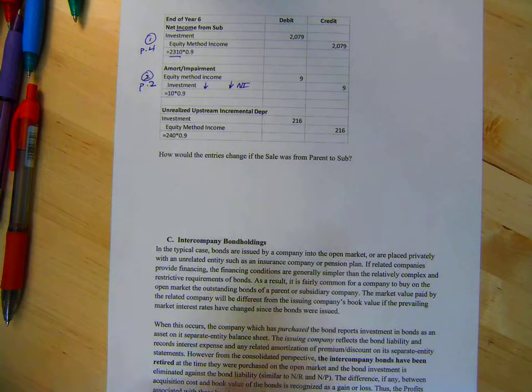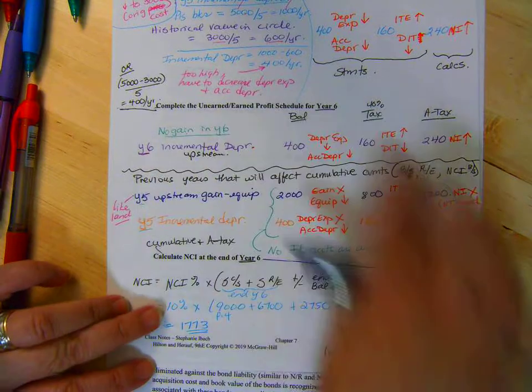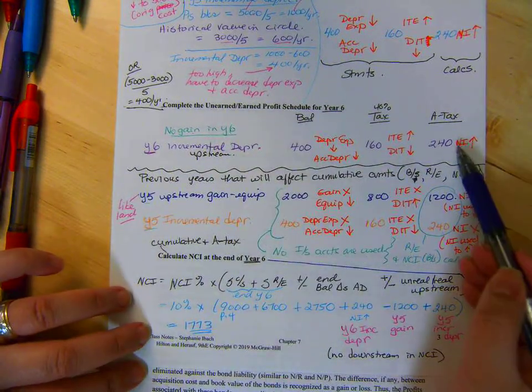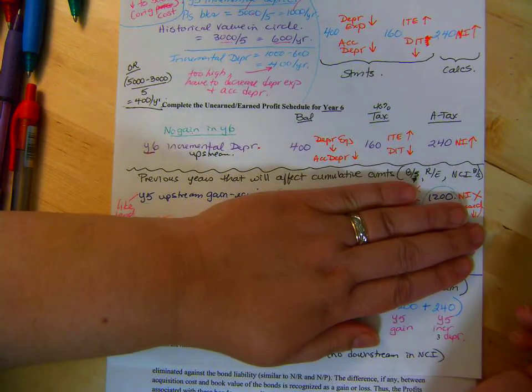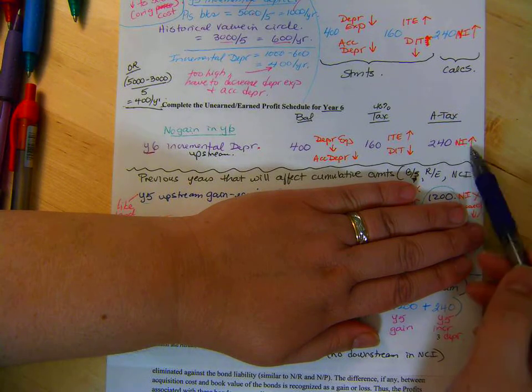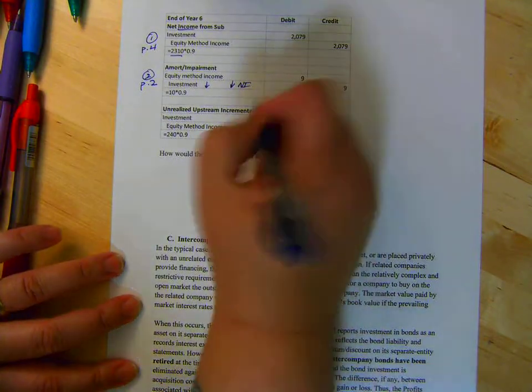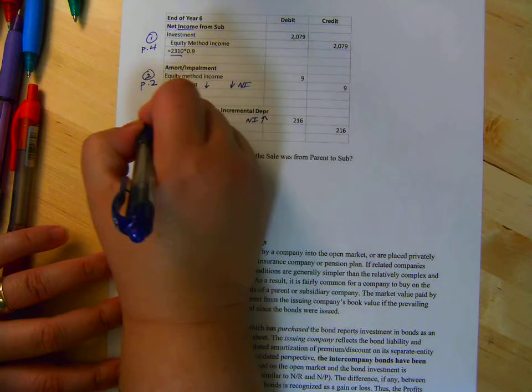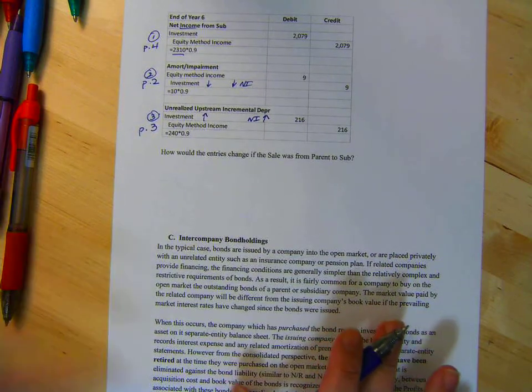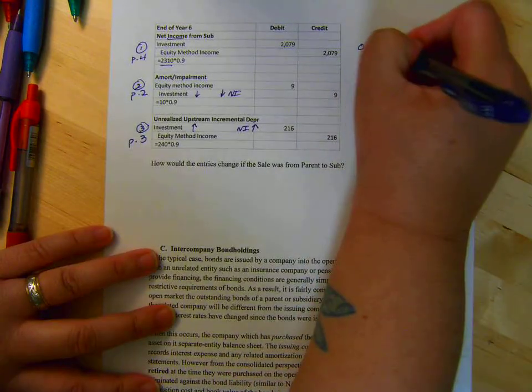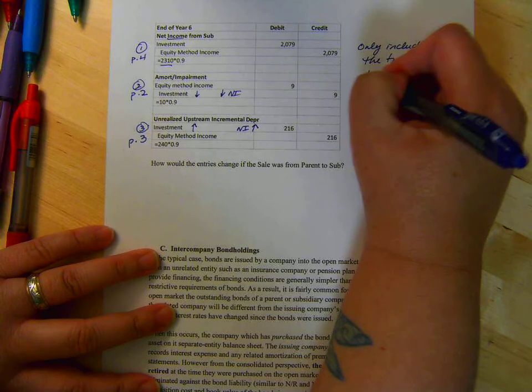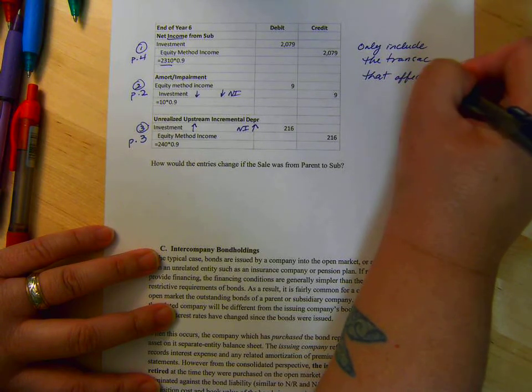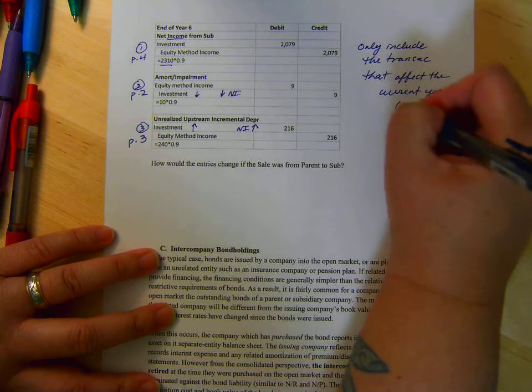Now, finally, we look at our year six. Only this one is used in the equity method, because these were last year. Right? We already recorded them. So only the current one where net income's affected. So net income is going up, so investment's going up. And that's on page three. Okay? So put a little reminder. Only include transactions that affect the current year. In this case, it's year six here.